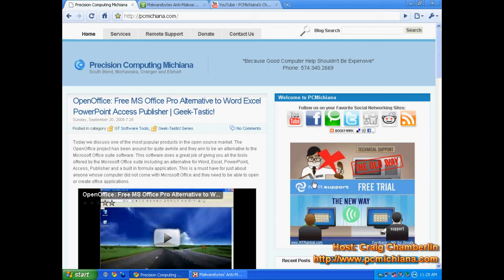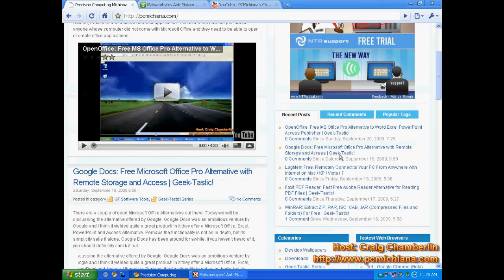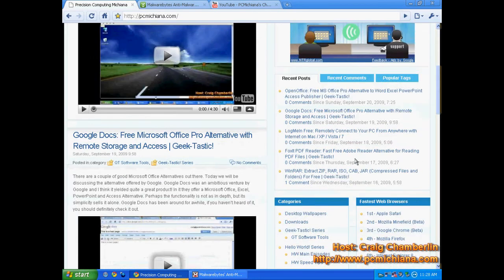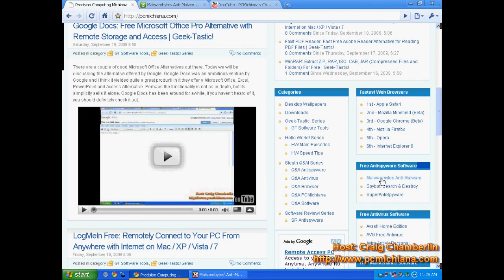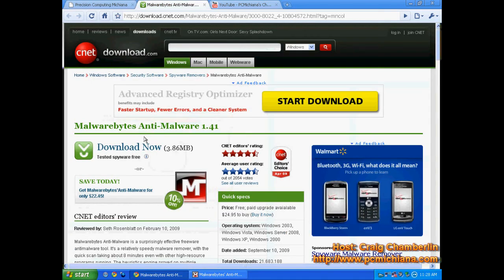Okay, now go to my website, www.pcmichiana.com, scroll down to the bottom right-hand corner, and over here you will see free anti-spyware software. Malwarebytes Anti-Malware is the one we're going to talk about today. When you click on that, it will bring you to download.com.